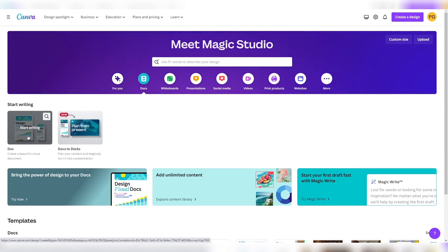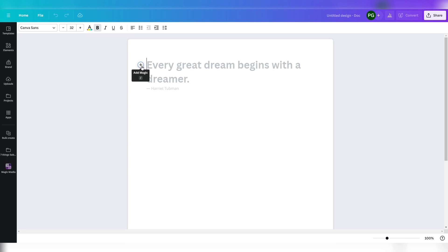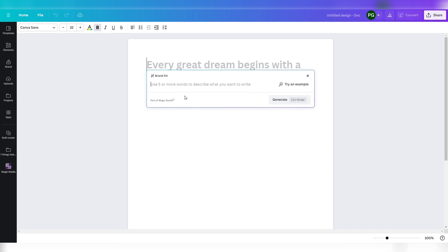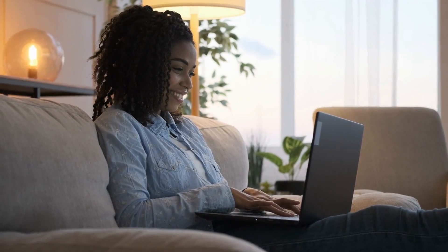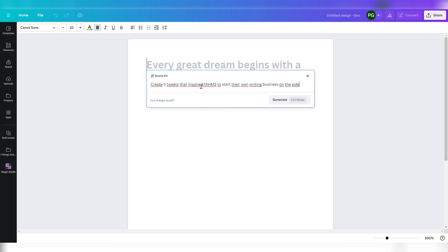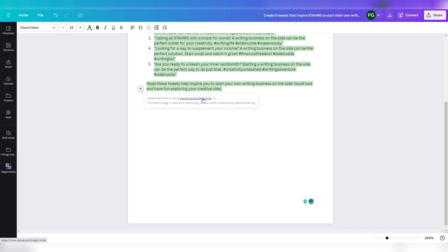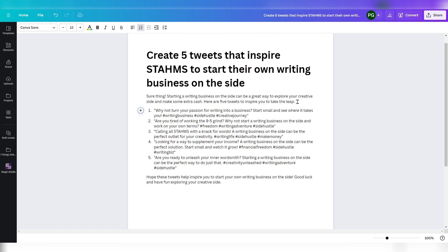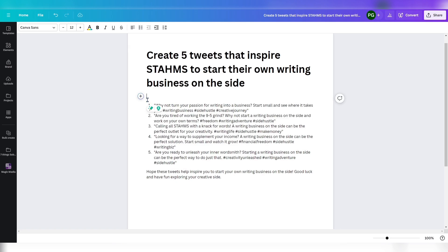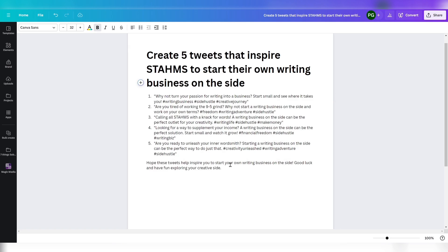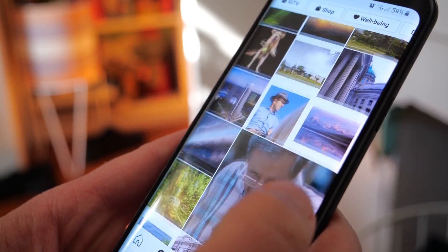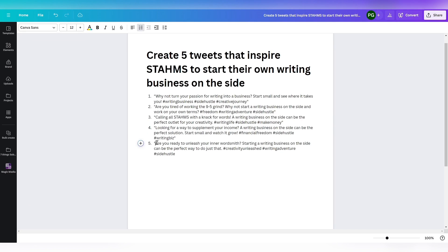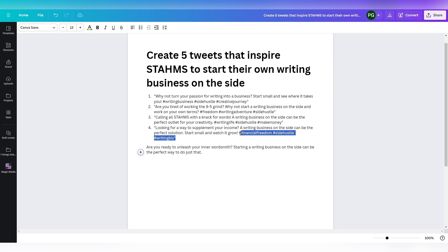Open Docs, click the plus button, and Magic Write. This new feature promises to generate or rewrite text with a simple writing prompt. I love to inspire other moms to start writing online, so we ask Magic Write to create five tweets that inspire stay-at-home moms to start their own writing business online. Go on, generate and see the magic. Let's delete the beginning and the end because we don't need them. For X, we also want to create tips for Instagram, so we delete the quotation marks and hashtags.